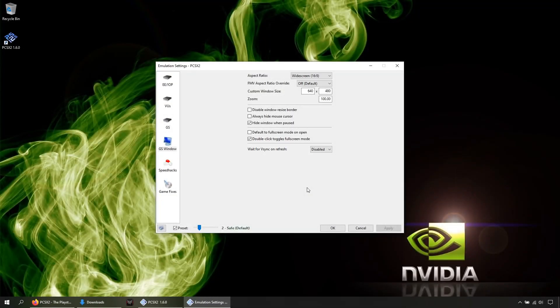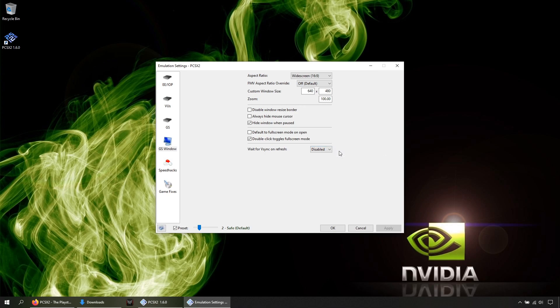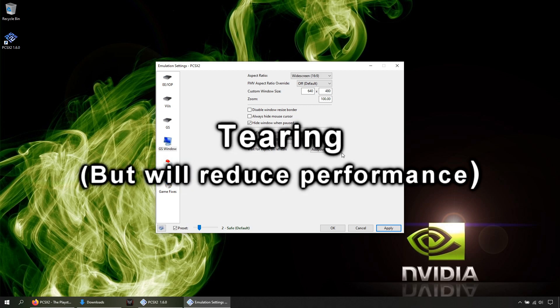You can enable this option, V-Sync, by clicking here then Adaptive. With that option on, you will reduce the screen glitch known as tearing.